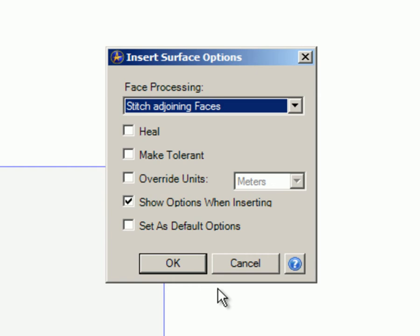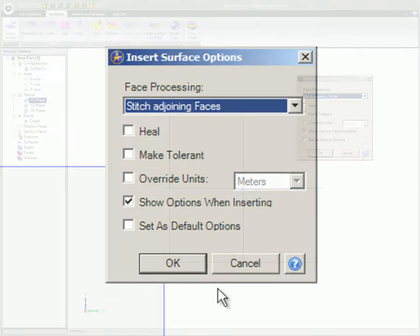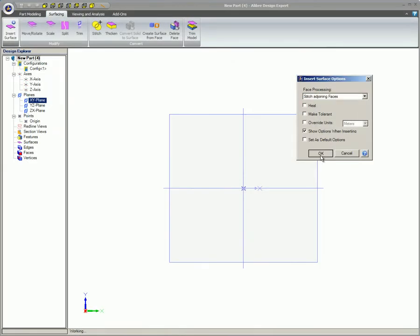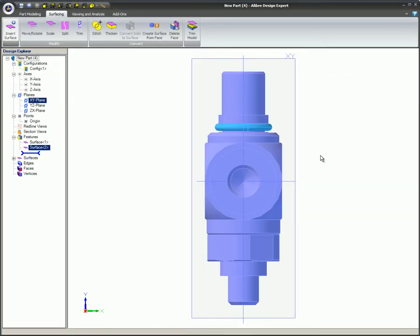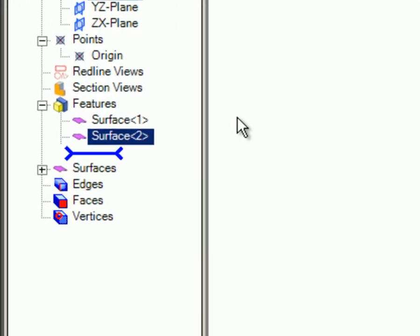This is good if you want to trim away the model from other features in the part. When this SAT surface file and air cylinder valve is inserted with Stitch Adjoining Faces selected, two surfaces are listed in the Design Explorer: Surface 1 and Surface 2.